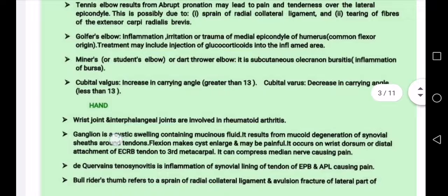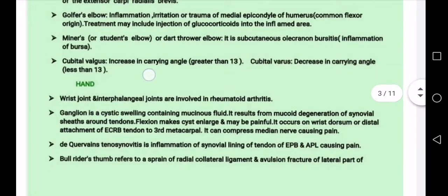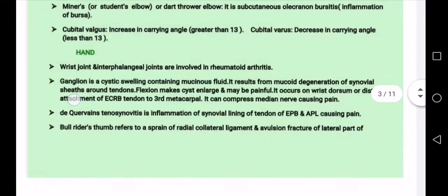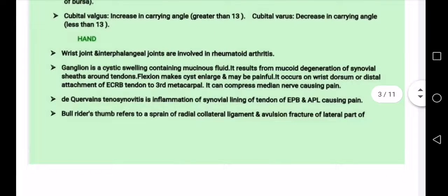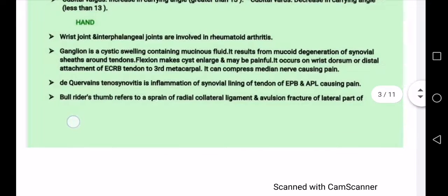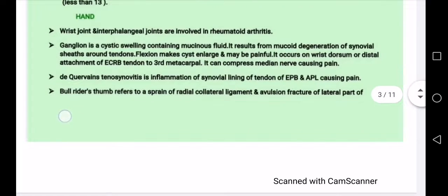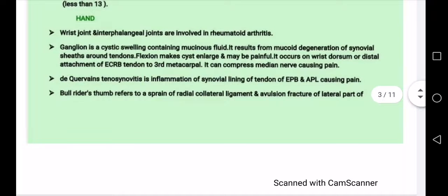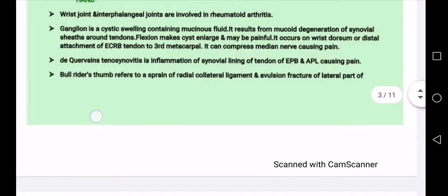At the wrist and hand: olecranon bursitis, cubital valgus, rheumatoid arthritis, and ganglion — which is inflammation of the synovial lining.